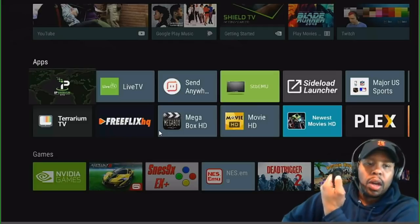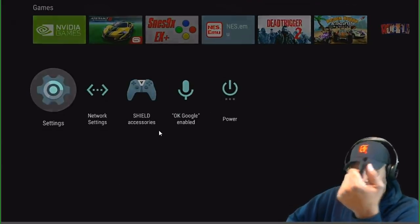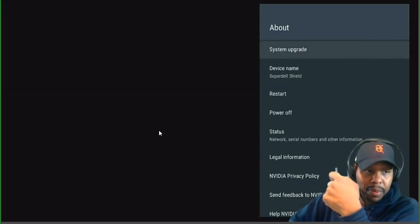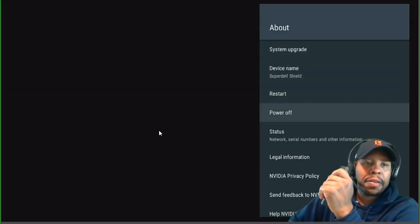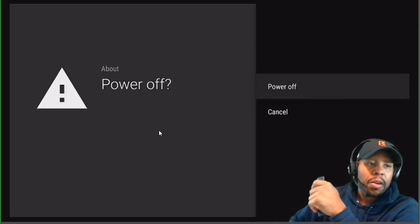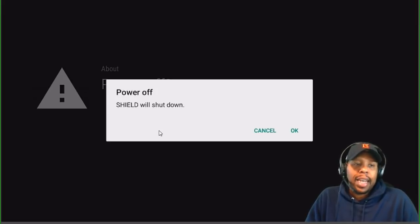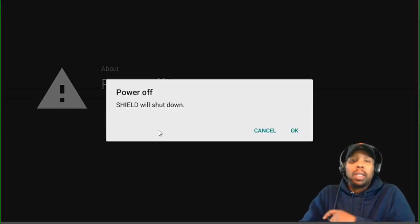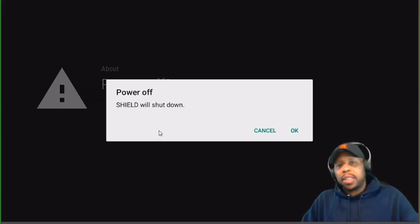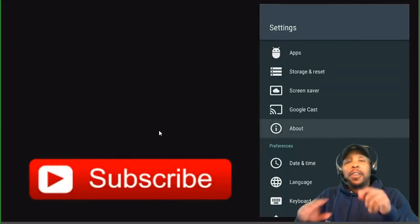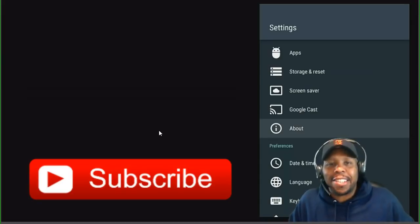You can wake it up by just clicking the remote and it'll come right on. Also, if you want to fully power it off, go to Settings, then About, and you'll see 'Power Off.' Click that and it will say 'Shield was shut down.' Click OK and your Shield is off. Press the button to wake it back up. Those are five tips for taking control of your NVIDIA Shield.